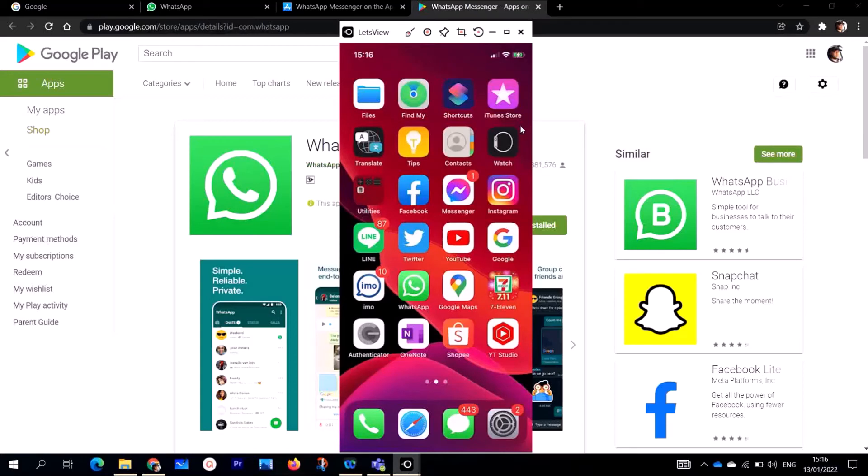If you want to see more videos like this or more WhatsApp videos, consider subscribing. Check on my playlist. You're going to see a lot of videos which I've done on WhatsApp and other videos which are coming soon.